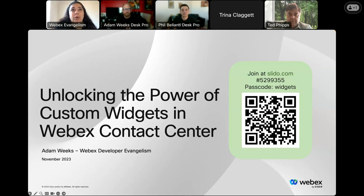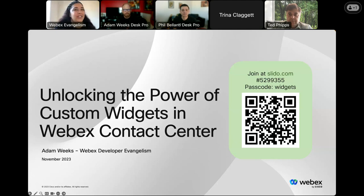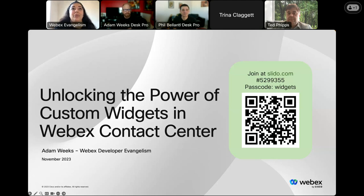Leading today's webinar is Cisco distinguished speaker and senior developer evangelist Phil Belanti. Joining Phil is developer evangelist and App Hub partner support aficionado, along with Adam Weeks, Webex developer evangelism team manager. This team, along with the developer support team, will answer your questions during the Q&A session later in the webinar.